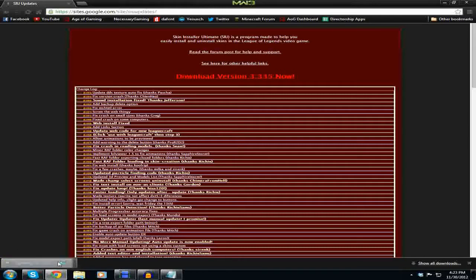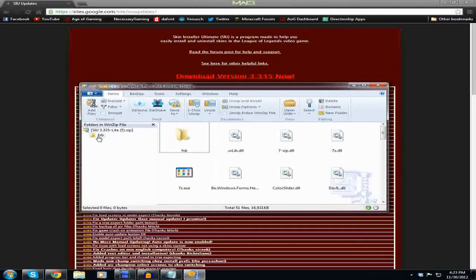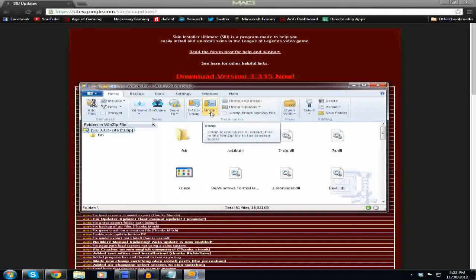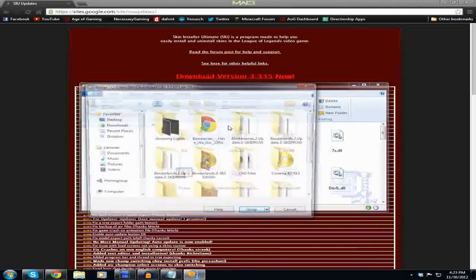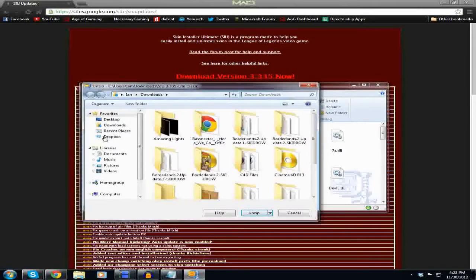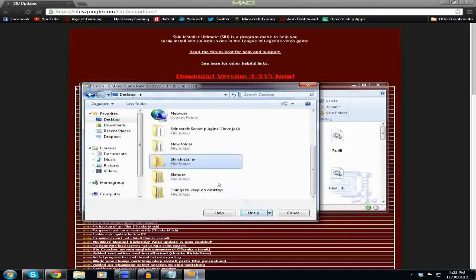So once that's done downloading, you're going to open it up and you're going to make sure you have the whole entire thing — not just the folder, but the whole entire thing — and you're going to extract it. I'm going to unzip it, which is the same thing as extracting, but it's called extracting in WinRAR. So unzip to a selected folder, find that folder on your desktop called 'skin installer,' and then click unzip or extract.